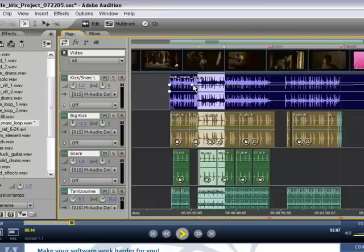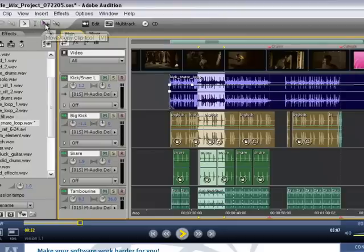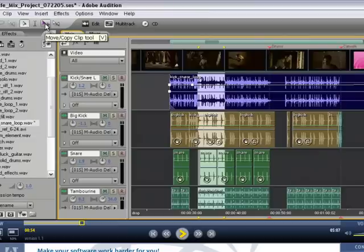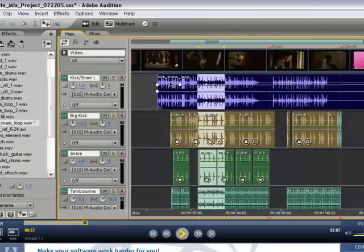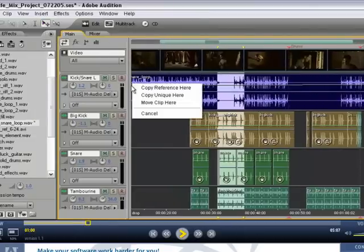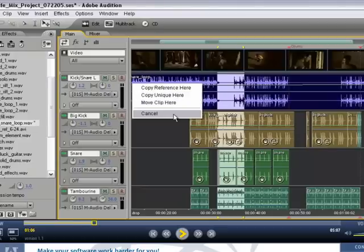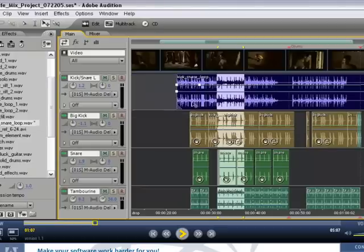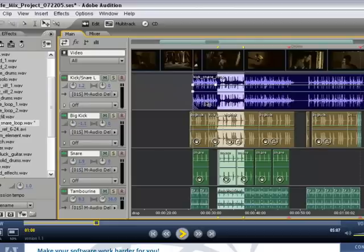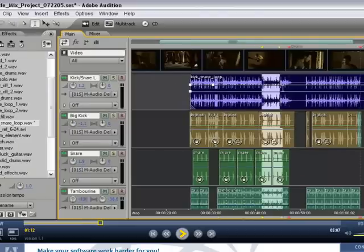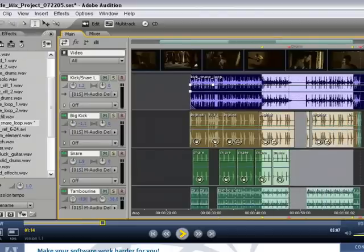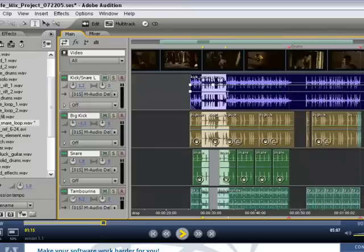However, if you like using the standard Time Selection and Adobe Move tools, we have those as well. You can see up here we have the Time Selection tool, which is shortcut key S, and the standard Move Copy tool, which is shortcut key V. If we select that here, left-click to move, and if you right-click and drag and release, this will allow you to create reference copies, unique copies, or actually move the clip as well. In this case, we're just going to cancel the action. And similarly with the Time Selection tool, this is how we would make selections if we wanted to do a mix down or a bounce.